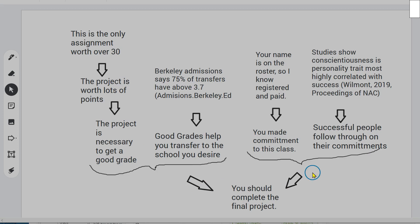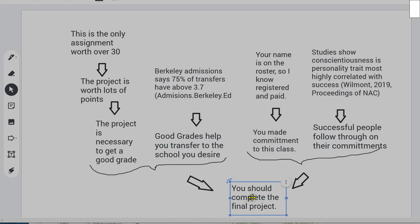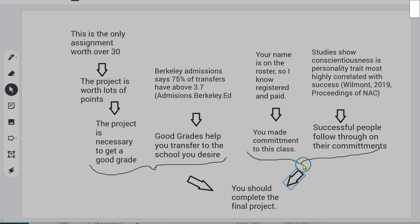There is a secondary set of premises here — a different strand of argumentation to get to the conclusion. In this strand, I'm arguing that you should complete the final project because you made a commitment to this class and successful people follow through on their commitments. You made a commitment to this class — you might think that can go directly into the conclusion, but we're giving additional evidence, and this additional evidence only feeds into the claim with the inclusion of the secondary premise. Successful people follow through on their commitments — in itself, that's no reason to complete the project unless one of your commitments is in fact this class, and that's what this premise shows. They're working together and so they're conjoint, which is why I have the bracket indicating that.